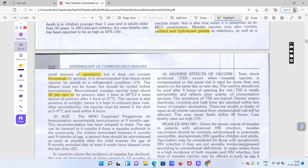20 degree Celsius temperature par, jaise hamare winter mein hota hai, vaccine maintain ki jati hai. Agar temperature zyada degree Celsius ho jaye to yeh bilkul bekaar ho jata hai ek ghante ke baad. Hum is injection ko use nahi kar sakte — isko cold storage mein freeze karke 2 to 8 degree Celsius mein rakha jata hai. Agar freezer mein low temperature par rakha jaye to isko 4 ghante mein use kar lena chahiye.